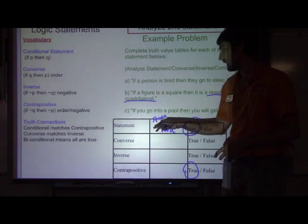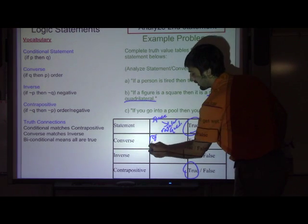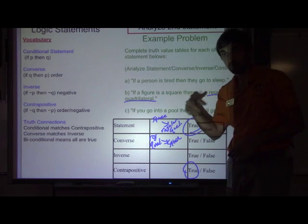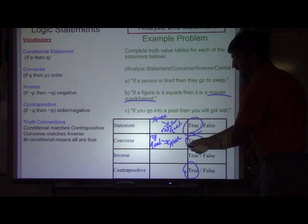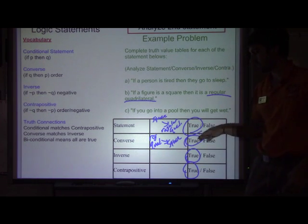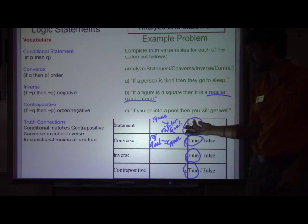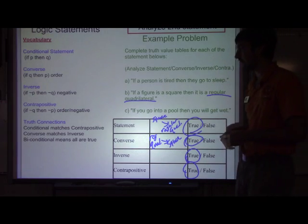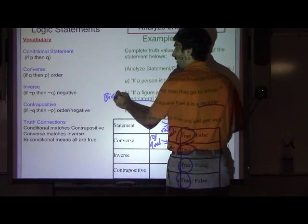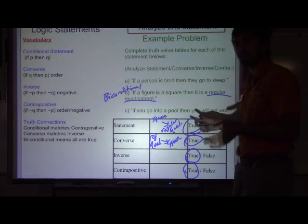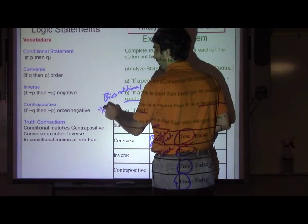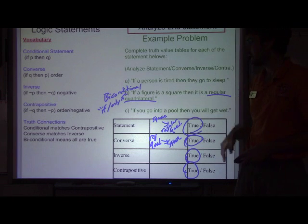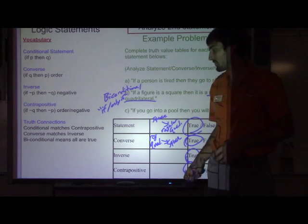The converse would be: if you are a regular quadrilateral, then you would also be a square. A four-sided figure with all equal sides and angles is a square, so that is true. If the converse is true, then so is the inverse — the inverse is also true. So all four of these are going to be true. Now we have a case where all four are true, so recognize that this is going to be a biconditional statement. A biconditional is written using an 'if and only if' phrase.